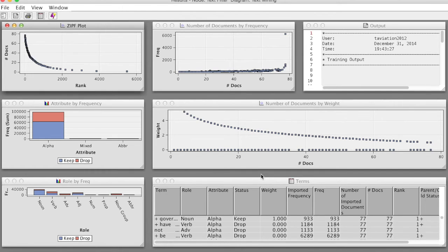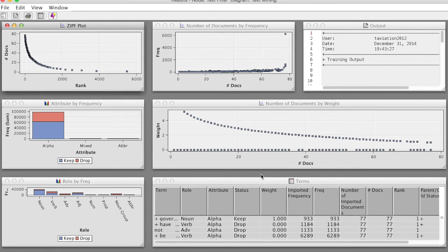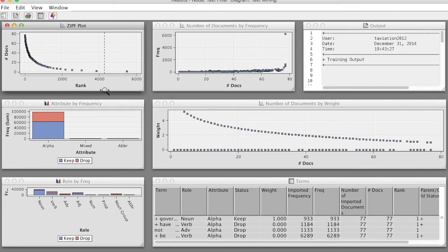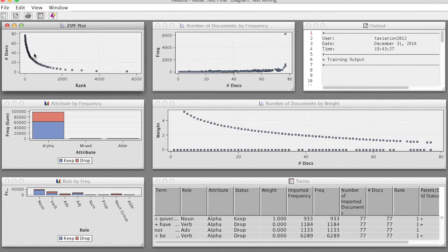First, we will look at the ZIPF plot again. We can see some changes in the plot. If we move the mouse over the chart at the top-ranked terms, we'll see more meaningful terms in this top list, such as people, convention, department, etc.